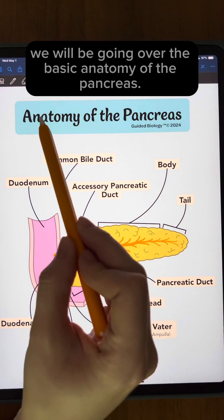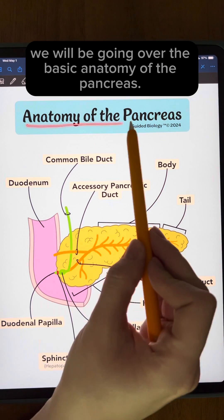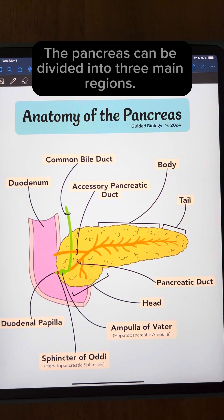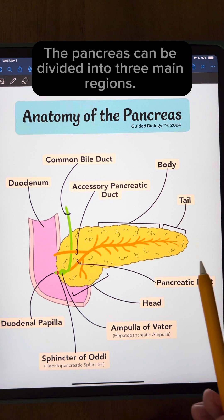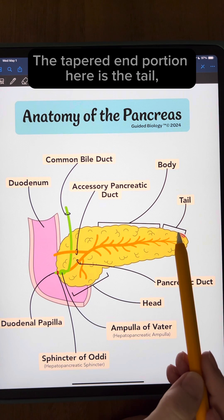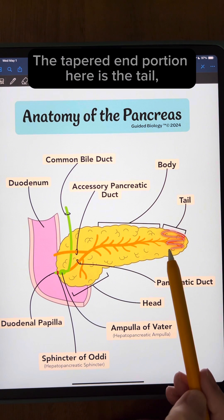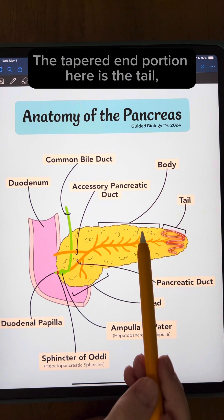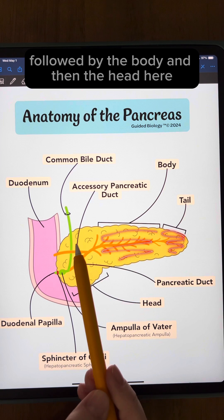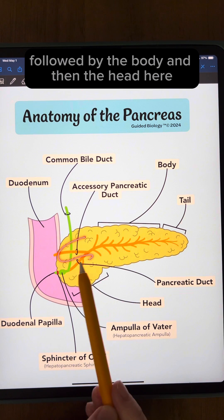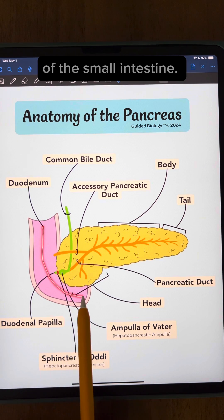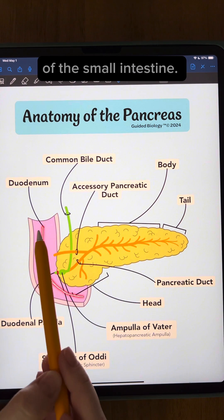In this video we'll be going over the basic anatomy of the pancreas. The pancreas can be divided into three main regions. The tapered end portion here is the tail, followed by the body, and then the head here which sits in the curve of the duodenum of the small intestine.